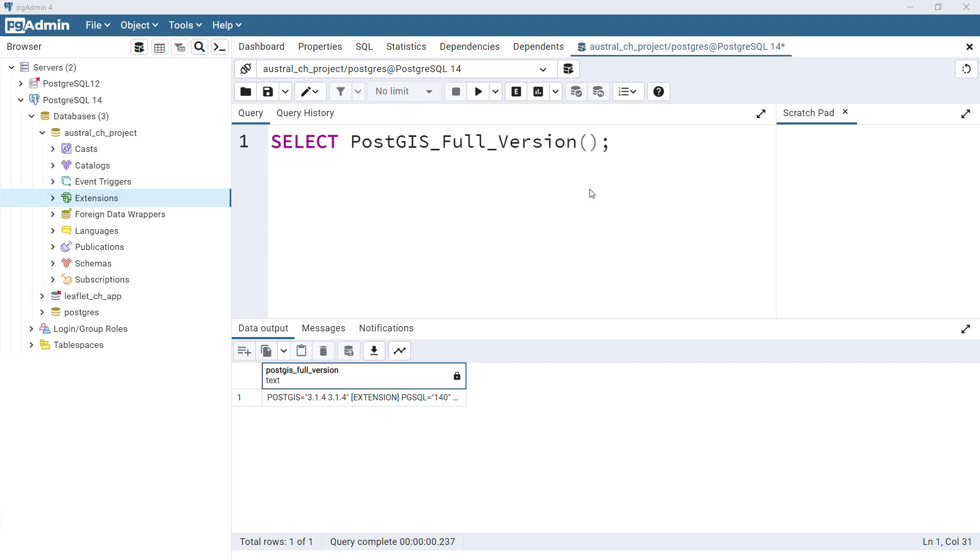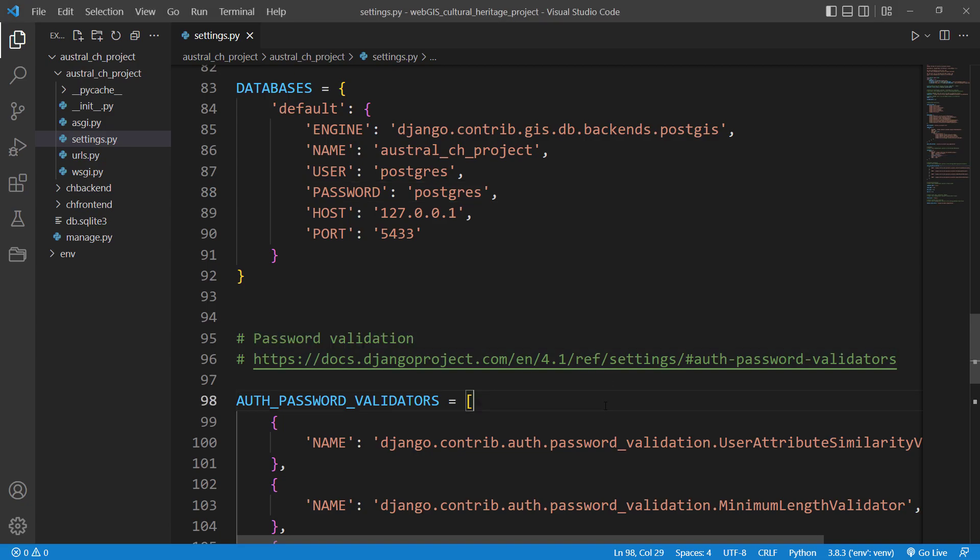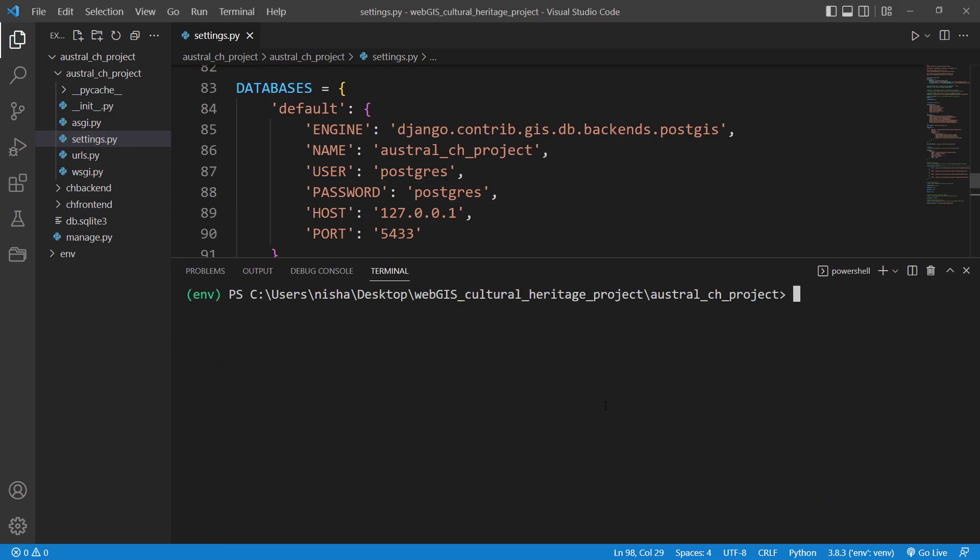Now let's check whether we have successfully linked our GeoDjango project into PostgreSQL database. And in our terminal, let's write py manage.py check.